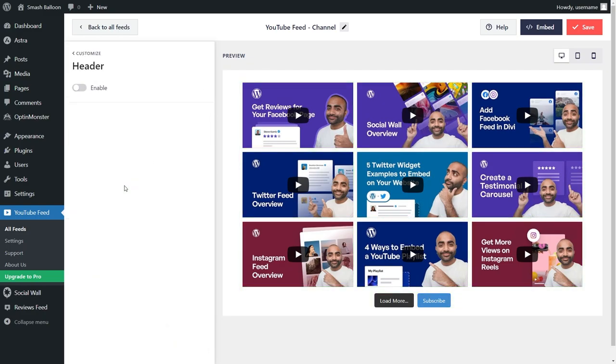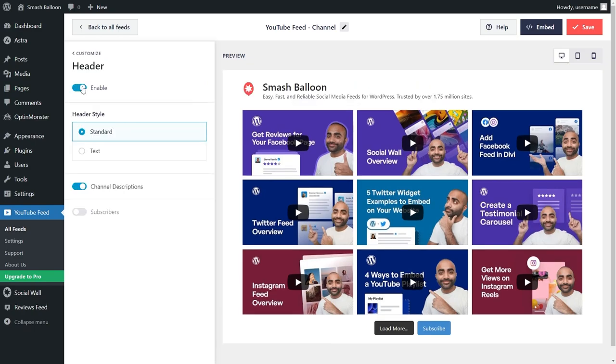If you want to, you can also add a simple header to your feed through the header menu. This will feature your channel profile photo and description like this.